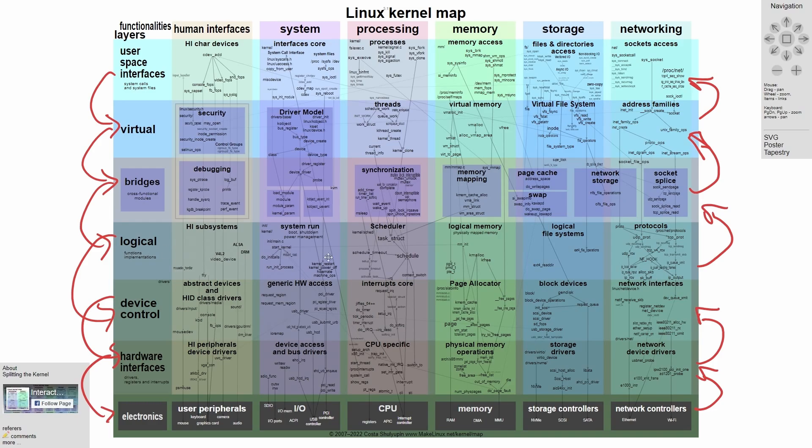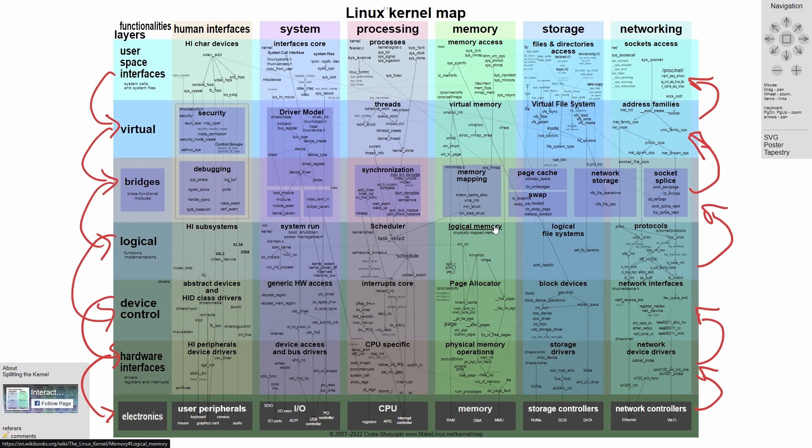Instead, you make it straight to the logical unit where functions actually get implemented through drivers or devices, which are both located in the device control and hardware interfaces. In the logical portion, we have high subsystems, system run scheduler, logical memory, logical file systems and protocols.